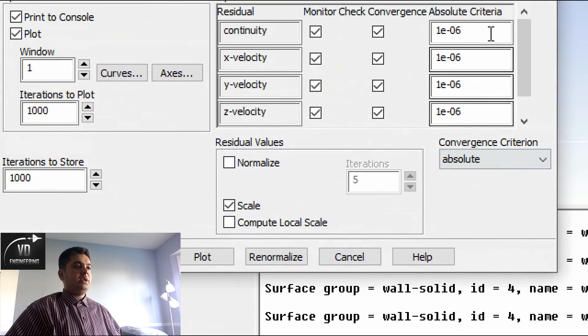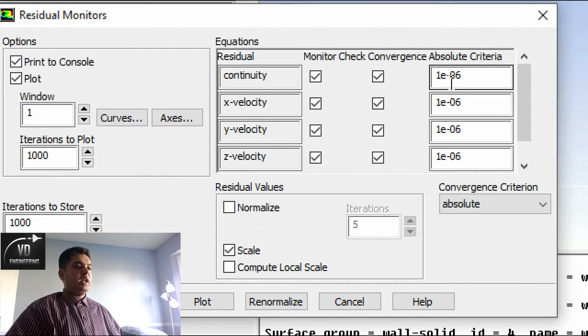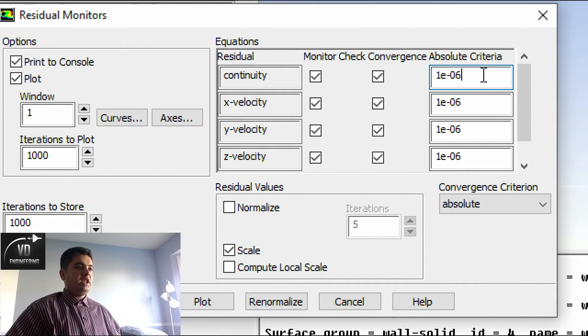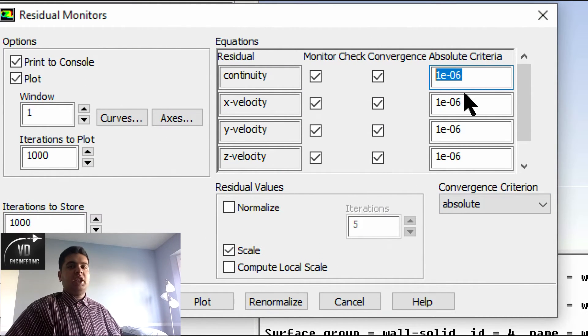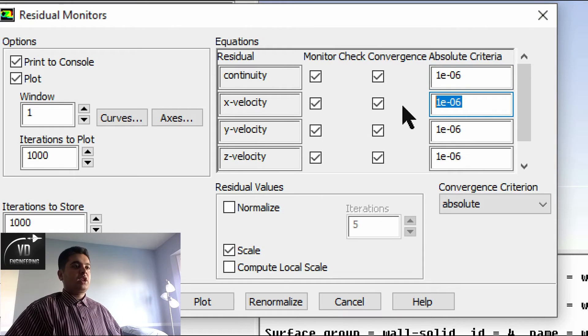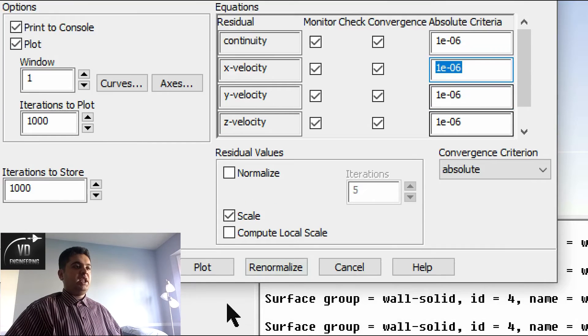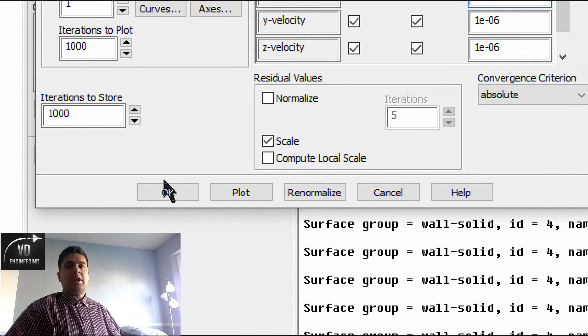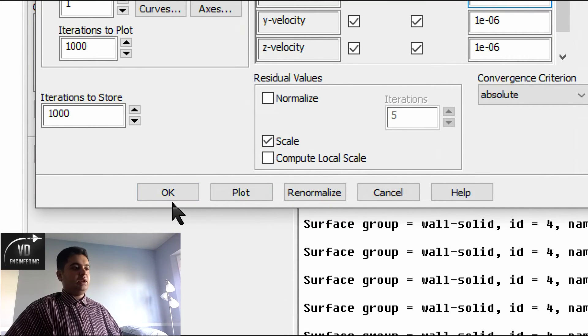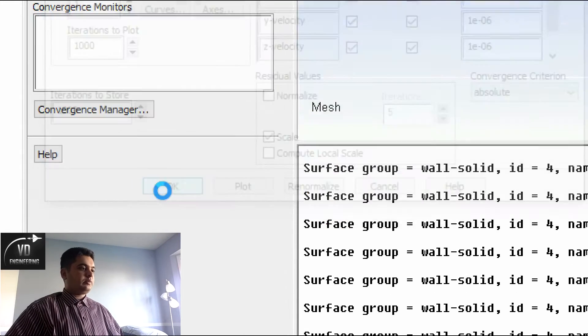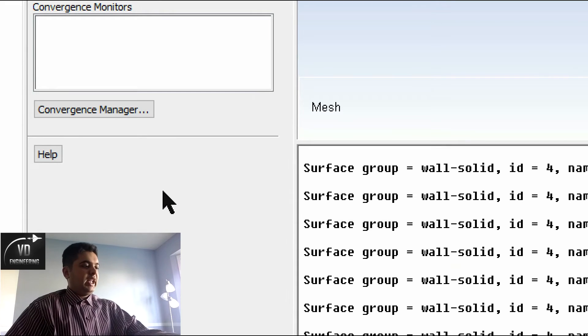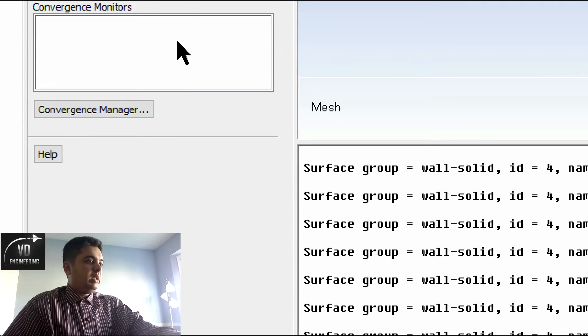If I wanted to converge within a specific value, what I can do is hit on residuals and change the numbers in here, the absolute criteria to the number you want. For here, I said 10 to the power of negative six. So that's my CFD.